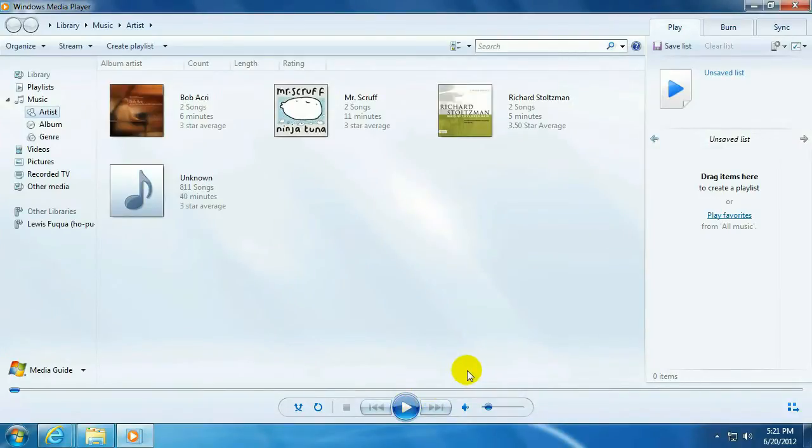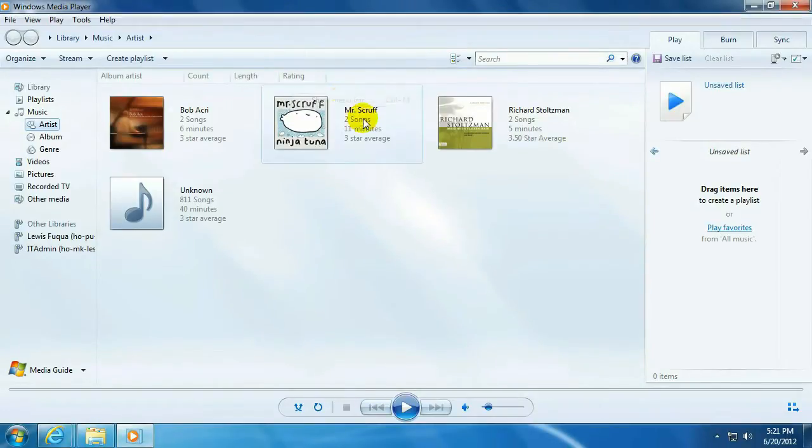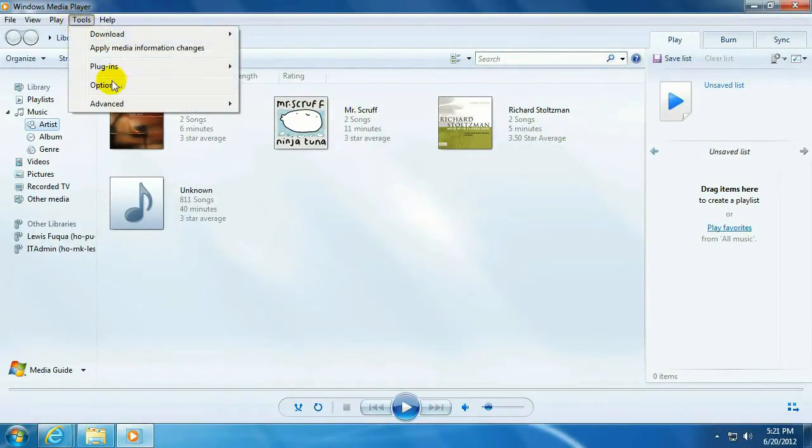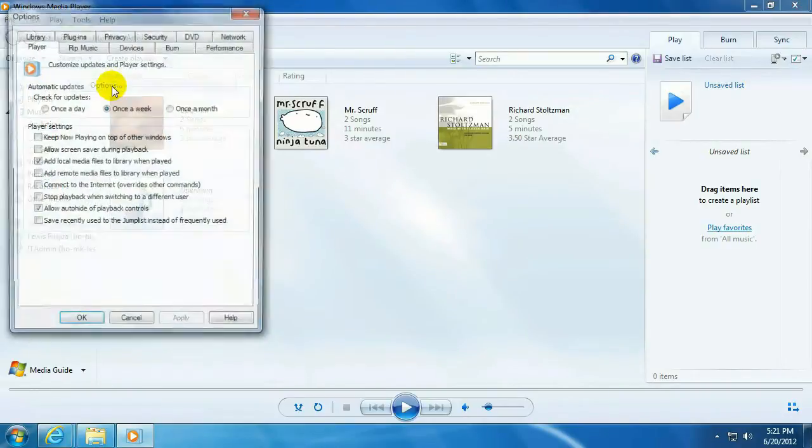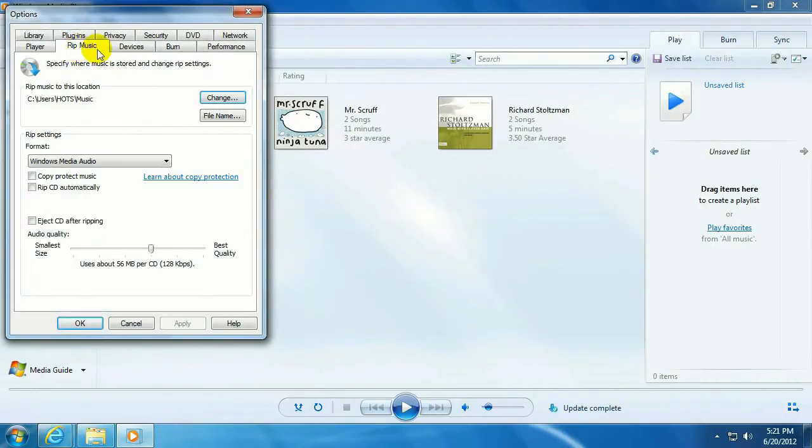By default, the menu we need isn't visible, so we want to right-click on this blank area up here, Show Menu Bar, go to Tools, Options, click on the Rip Music tab.